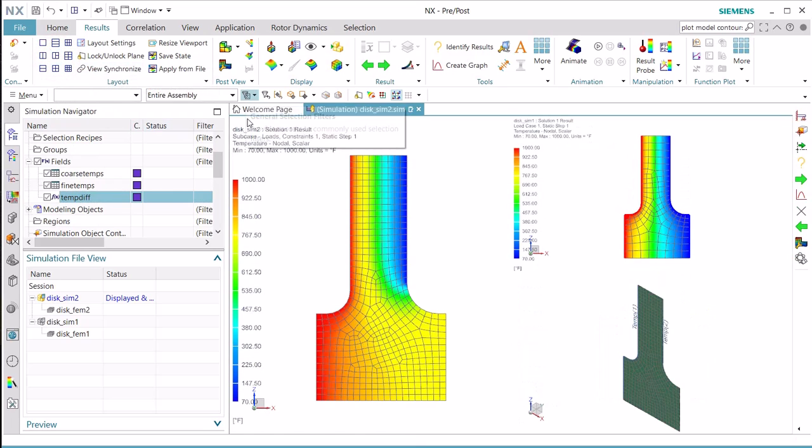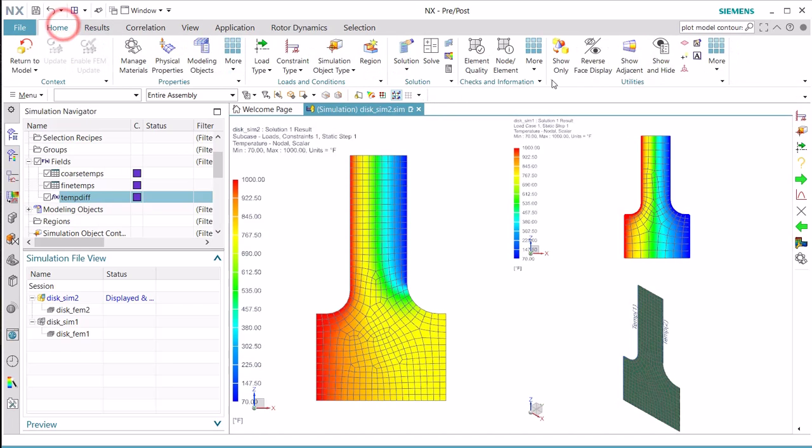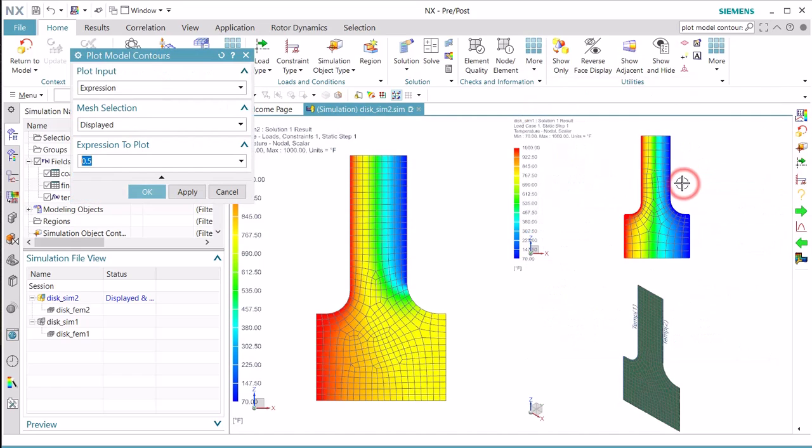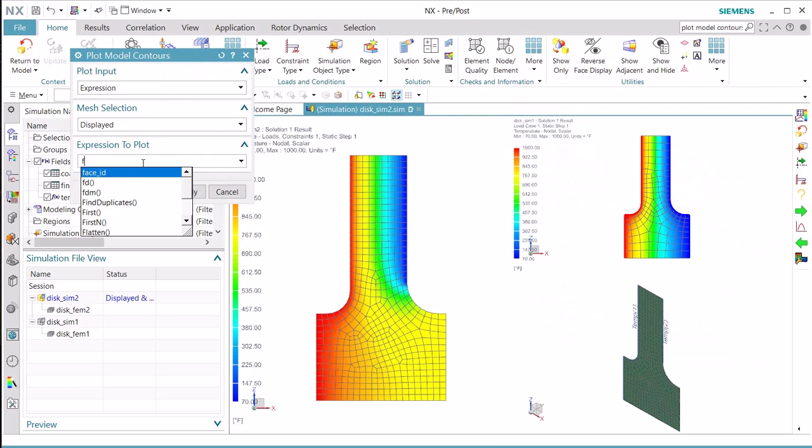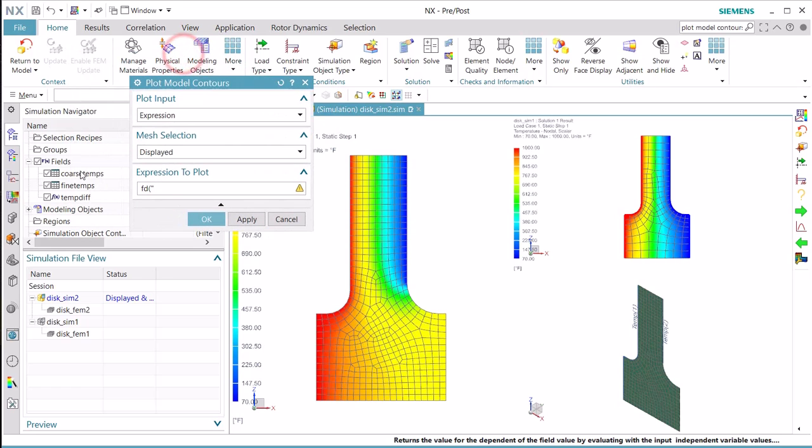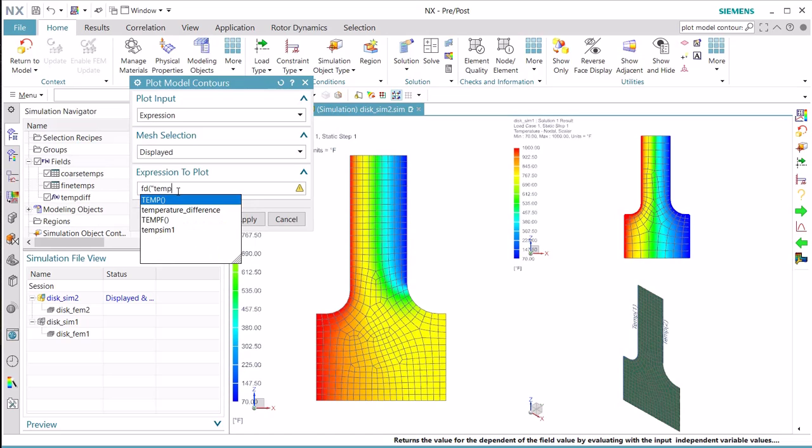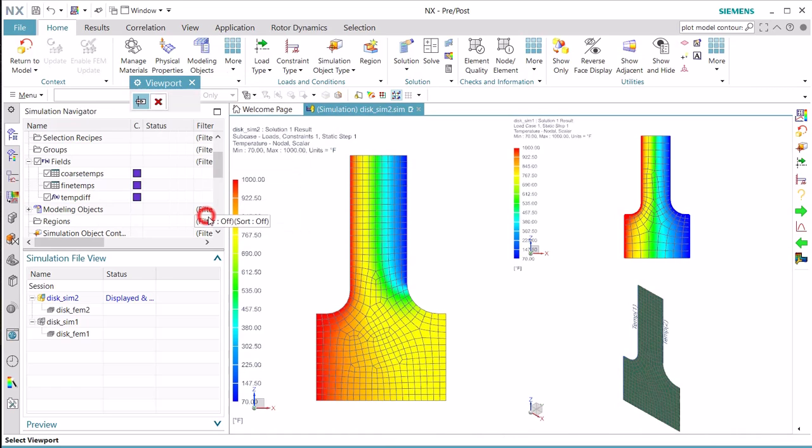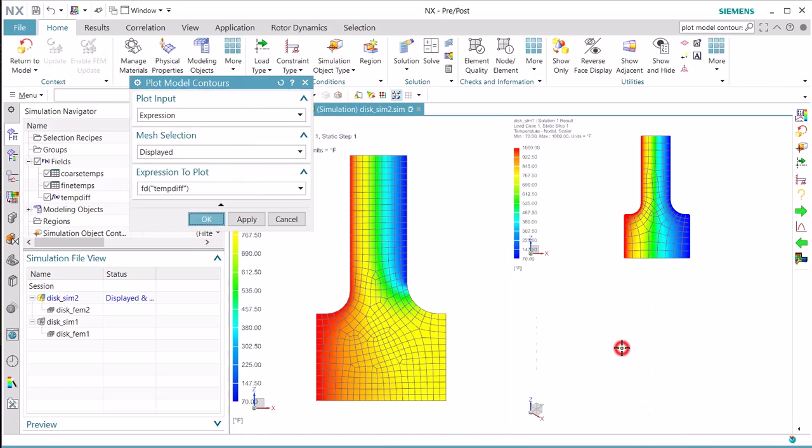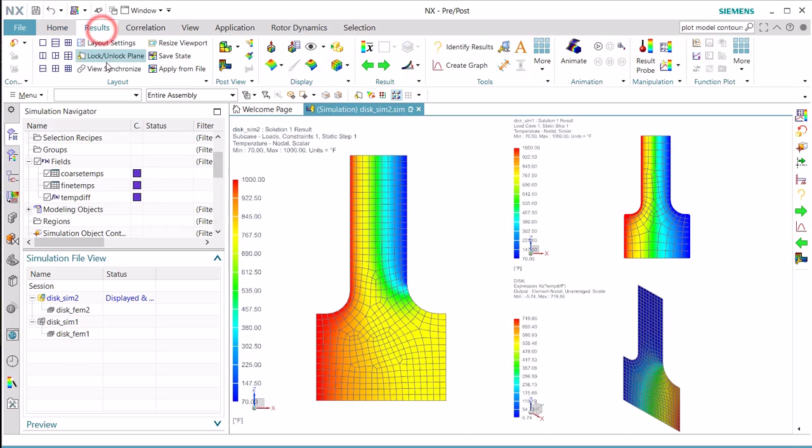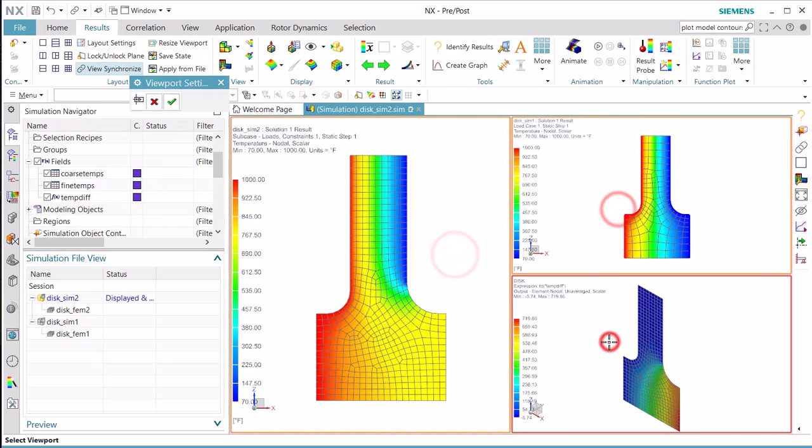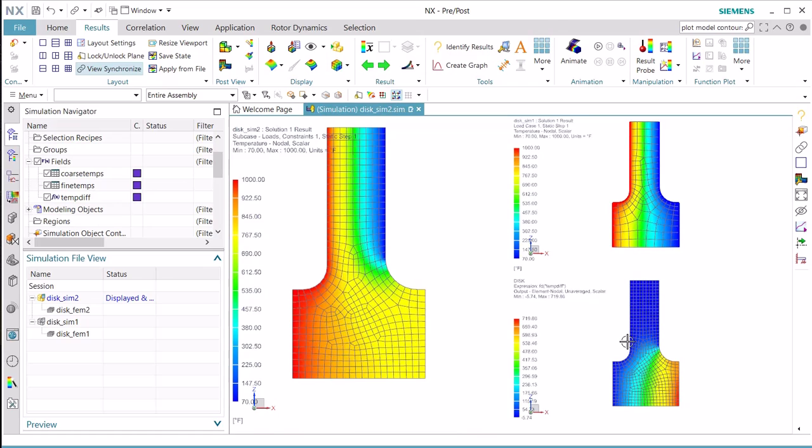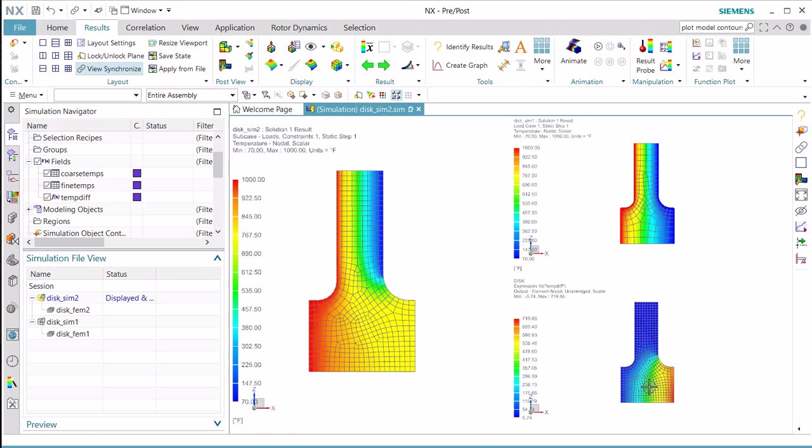And we can plot that by selecting the plot model contours and putting in that field in the expressions to plot. And that field was called tempDiff. Then we'll synchronize the views. And there you have your temperature difference plot.